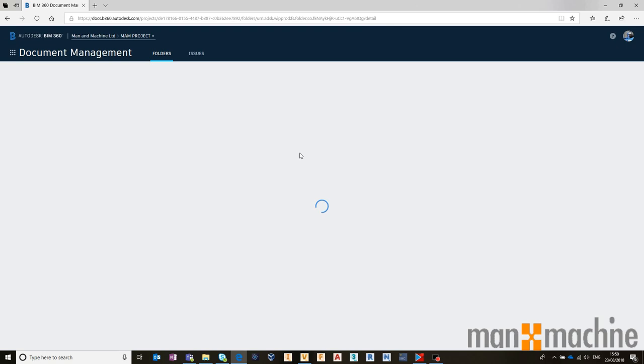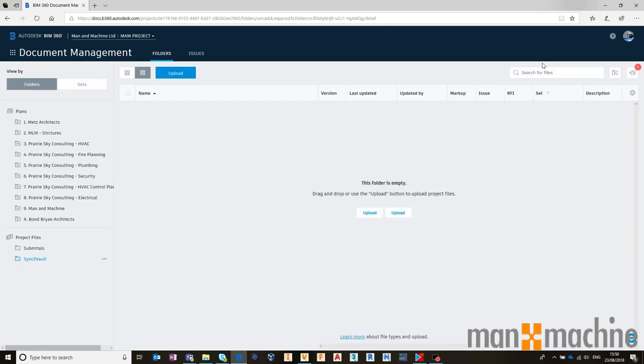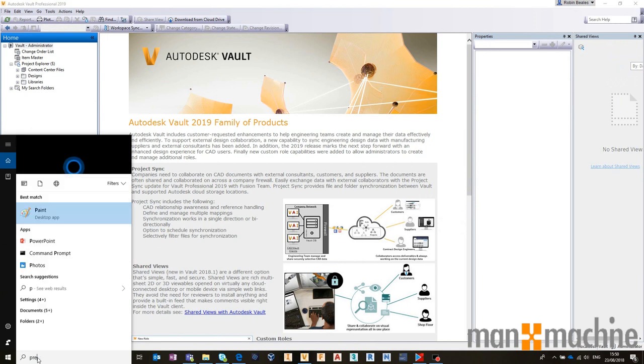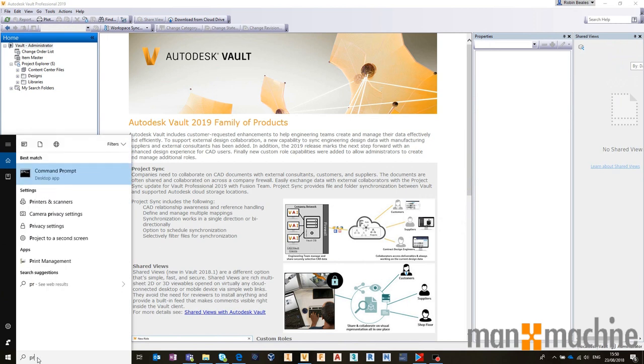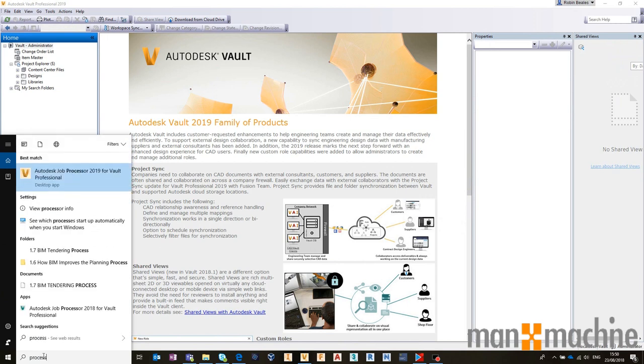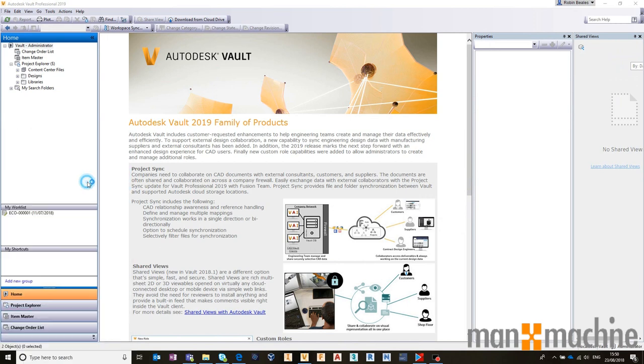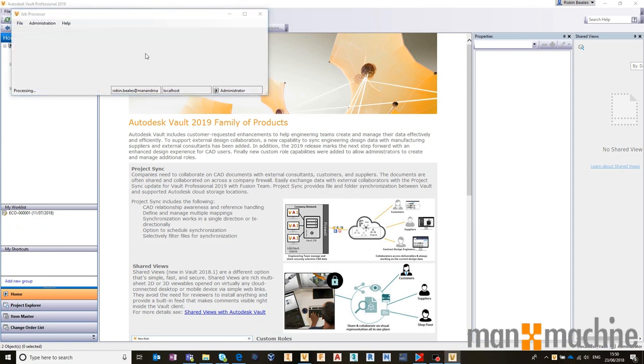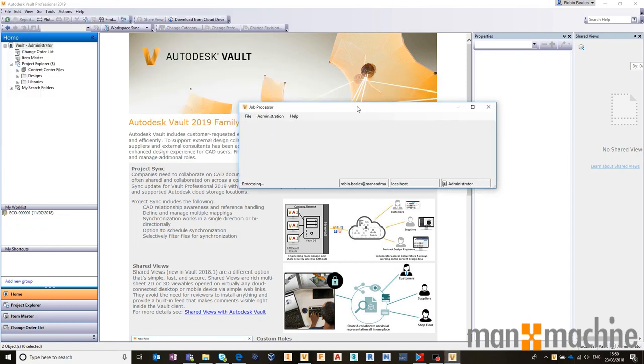If I go across to my job processor now, inside of Vault, and just open that up, and make sure that job processor is running and logged in with relevant credentials, this is now going to start processing a job. This is doing an upload in the background.